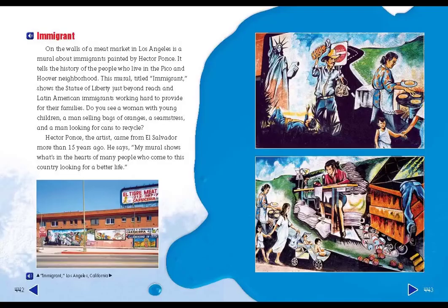On the walls of a meat market in Los Angeles is a mural about immigrants painted by Hector Ponce. It tells the history of the people who live in the Pico and Hoover neighborhood. This mural, titled Immigrant, shows the Statue of Liberty, just beyond reach, and Latin American immigrants working hard to provide for their families. Do you see a woman with young children, a man selling bags of oranges, a seamstress, and a man looking for cans to recycle?